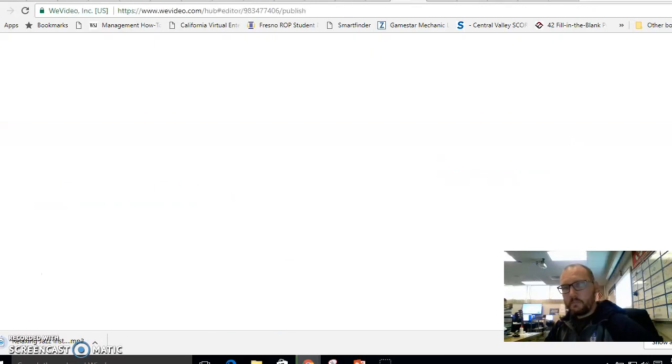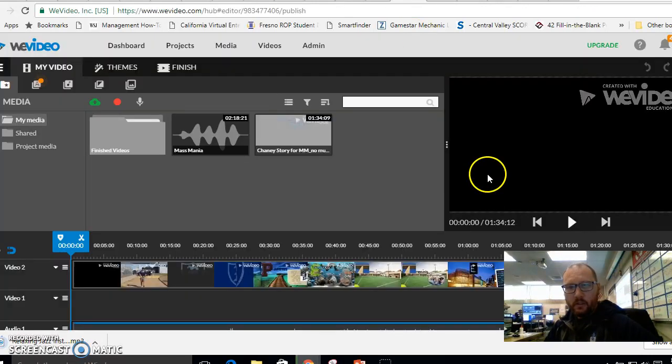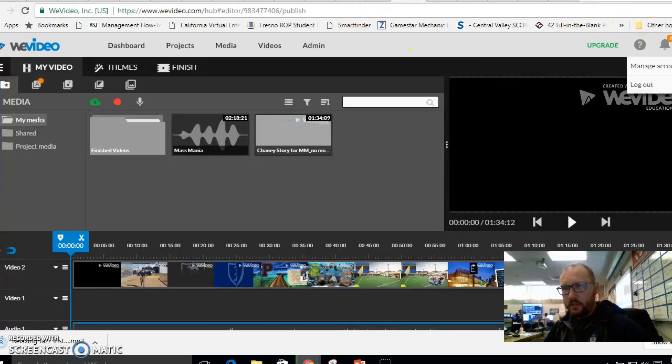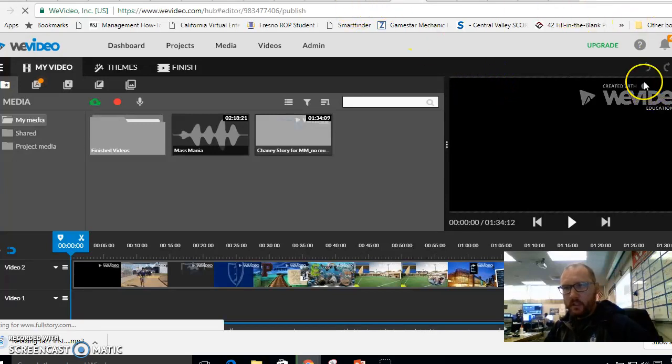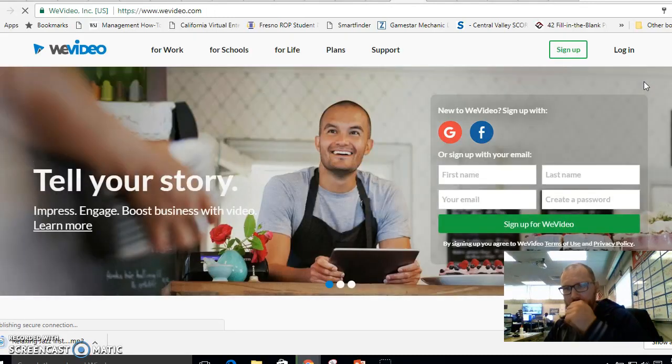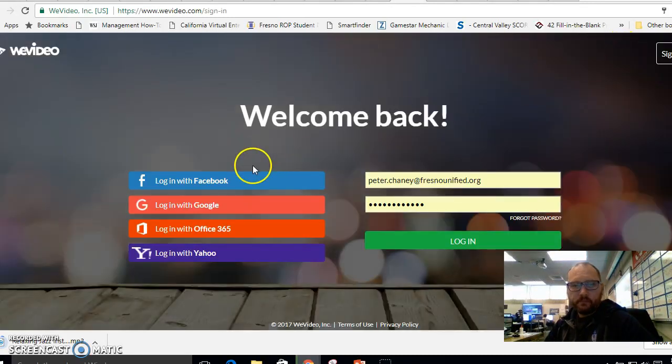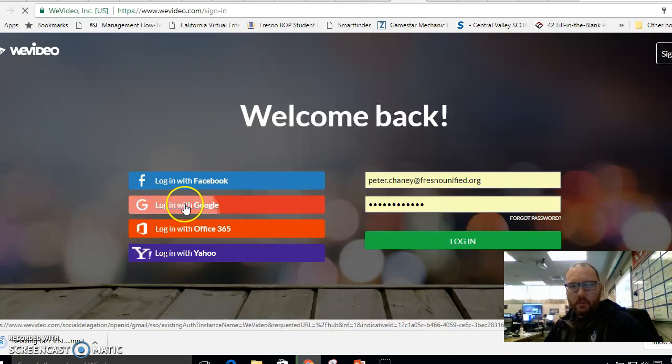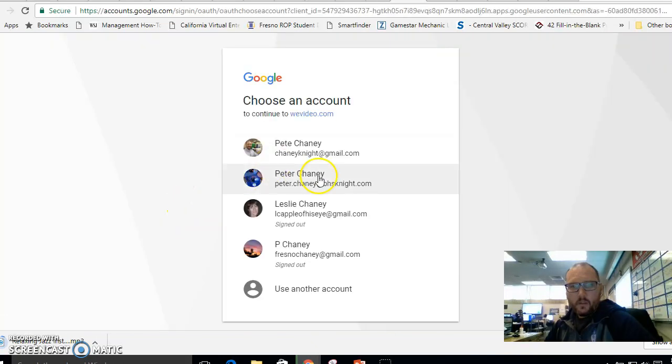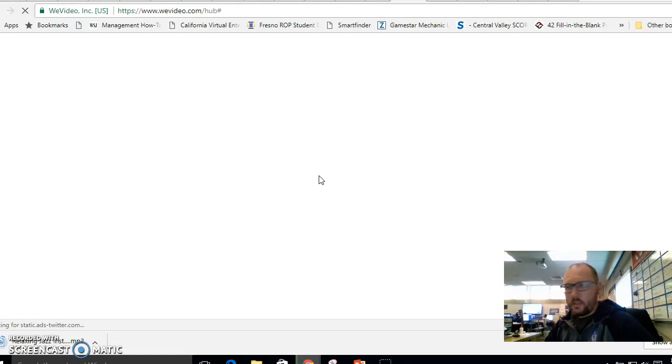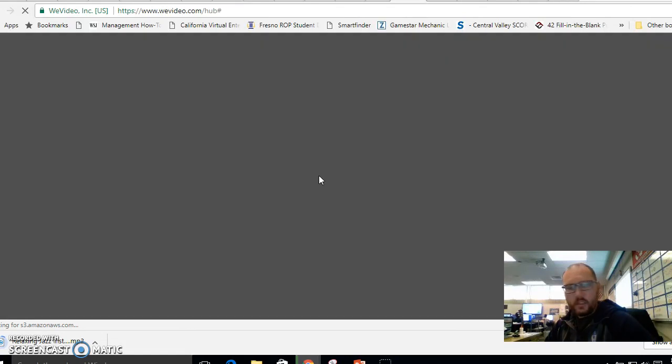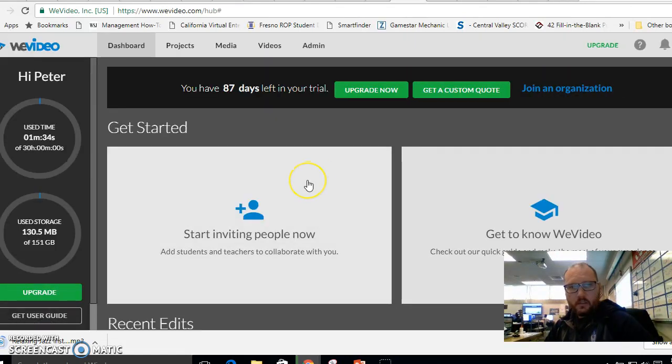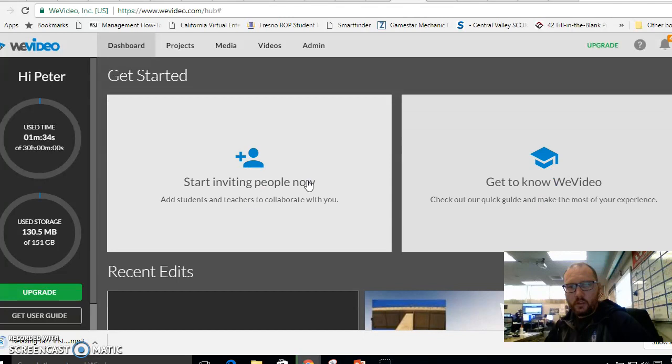So now let's show you a video editor that we can use. And the one that I would like you to use is WeVideo. I'm going to log out so I can show you what it looks like. And we're going to log in. We're going to log in with Google. We're going to log in with my Gmail account with the VHS Knight. And here's what the dashboard looks like.